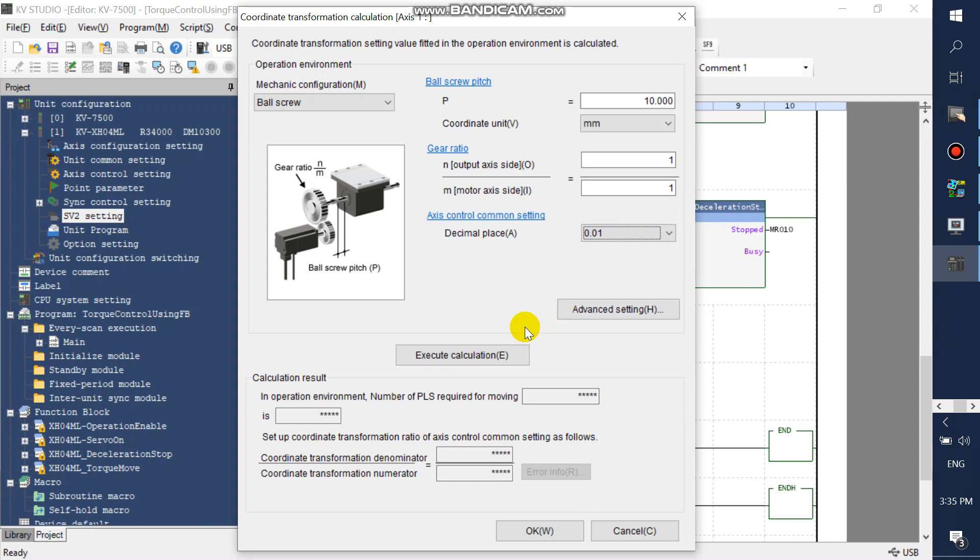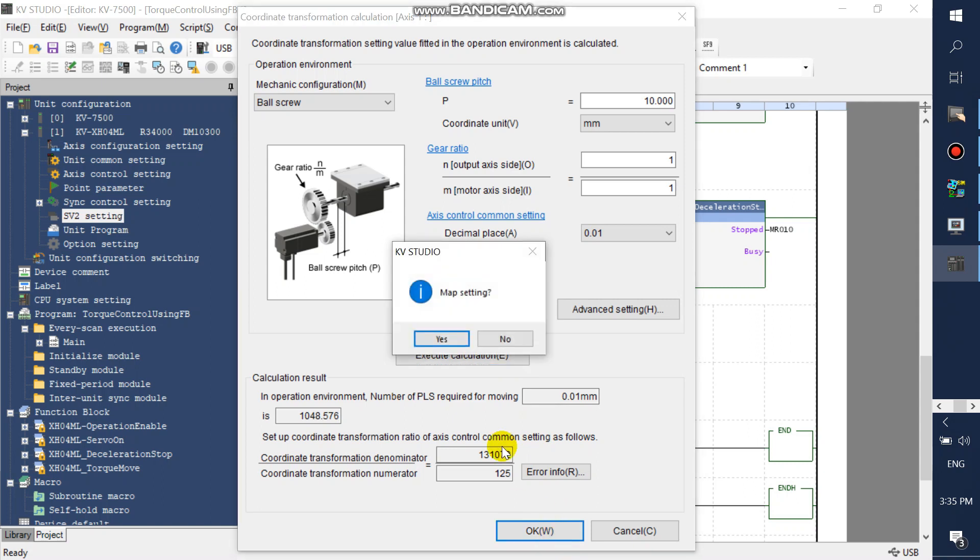Execute the calculation and click OK. Click yes.